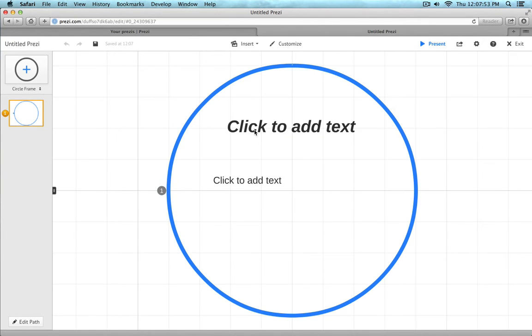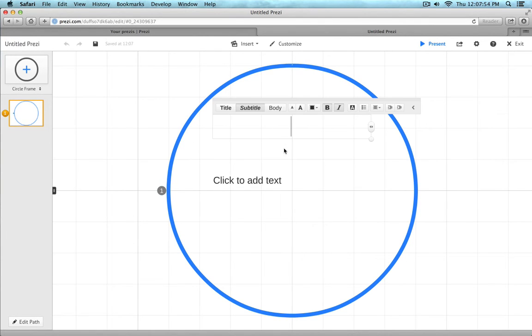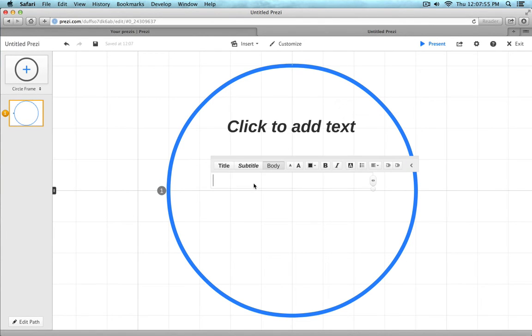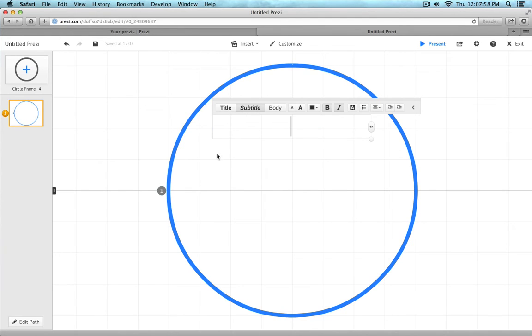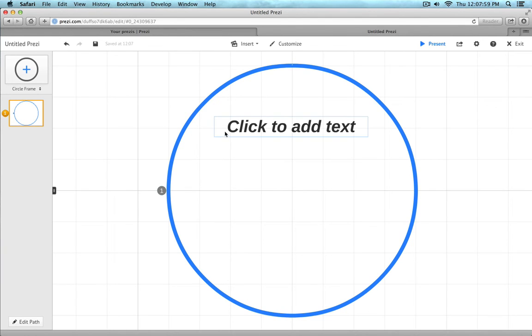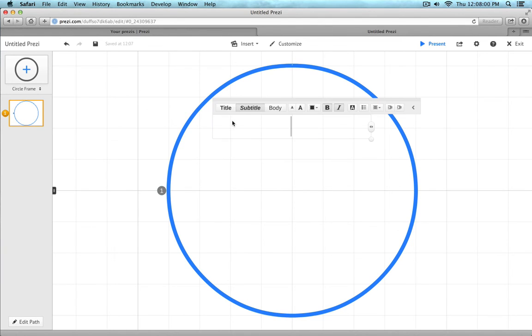And oh, look there you go. We already have a default frame set up for us. I just want to get rid of this text.